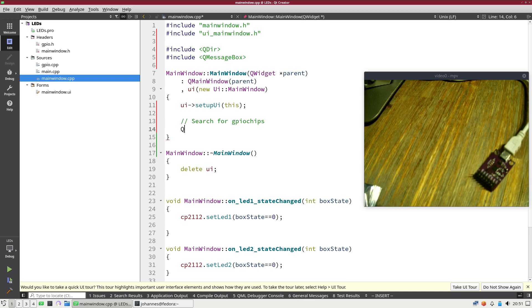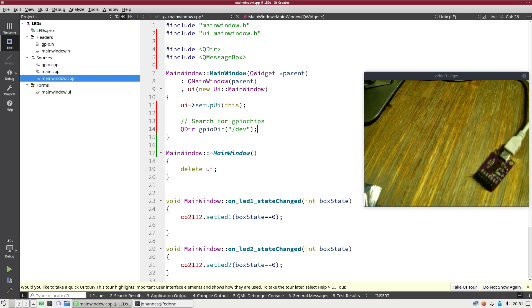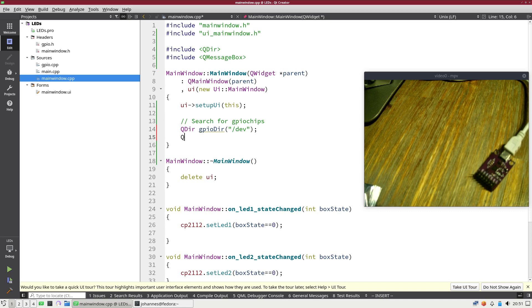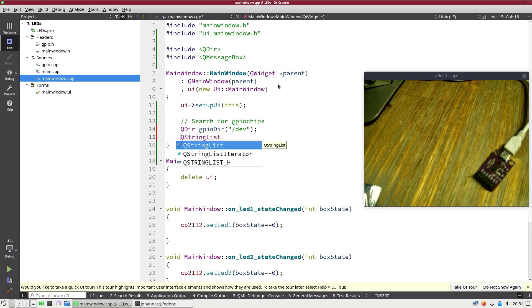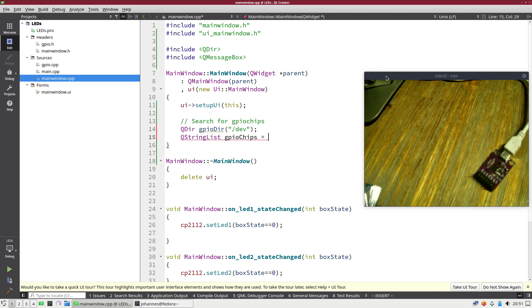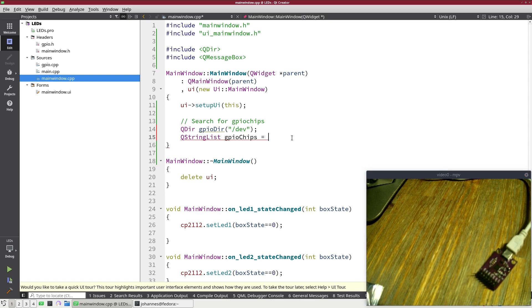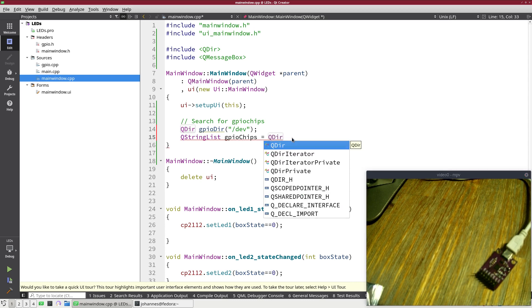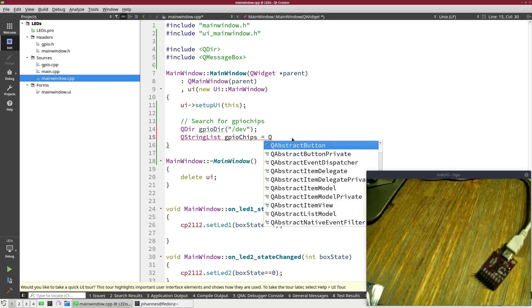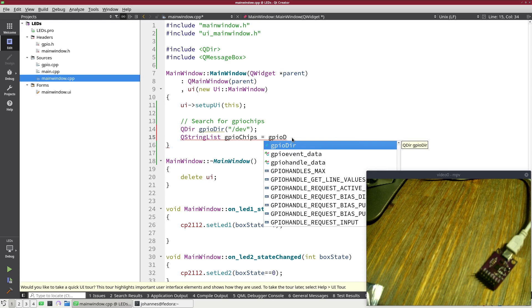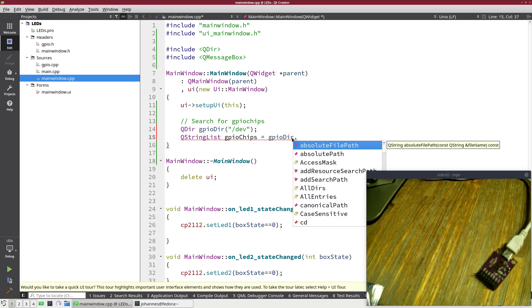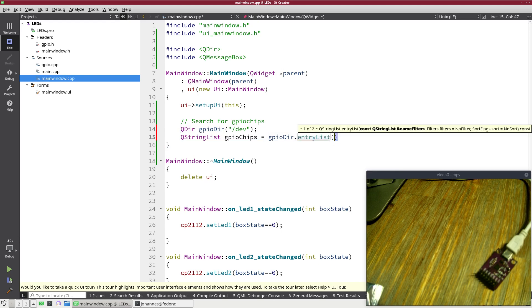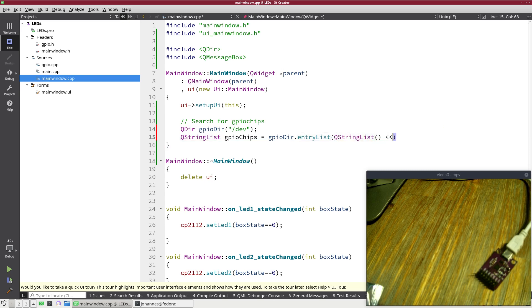So I will add an object from the type QDir, which I will call GPIO dir. And here I'm passing my dev folder. Now we will do the search and I will store the result in a QStringList. I will call it GPIO chips and this will be QDir and now I will use the function entry list. So this will convert the QDir object into a string list.